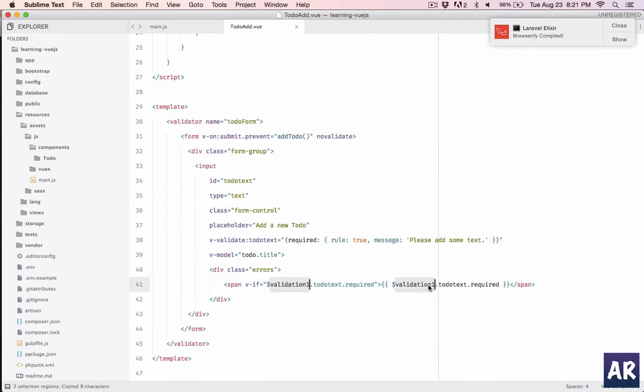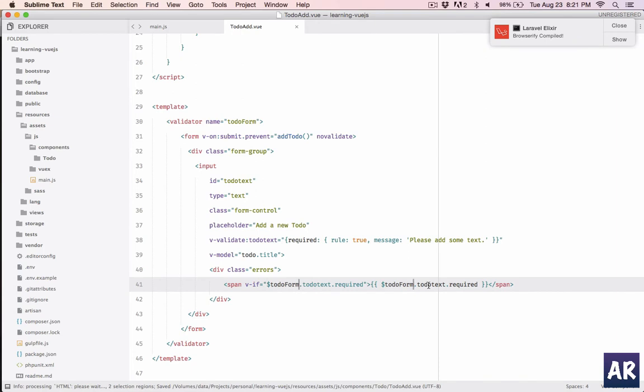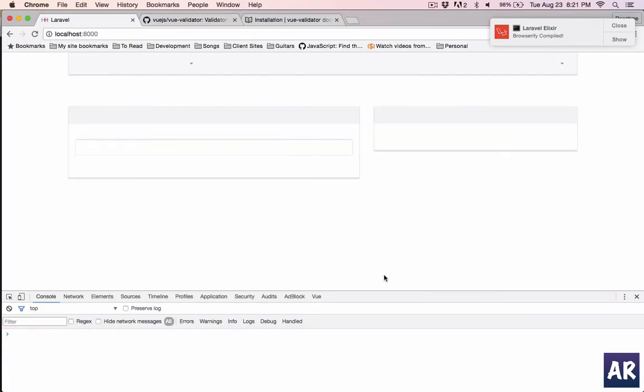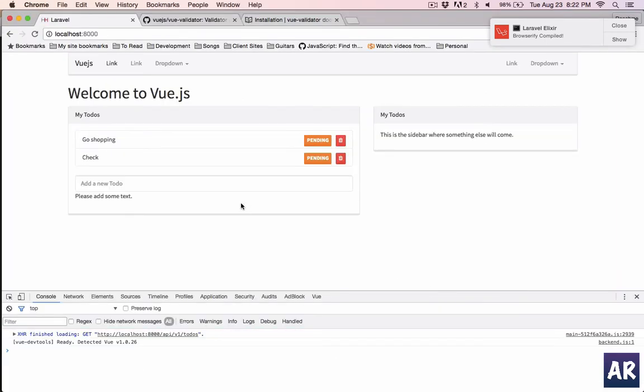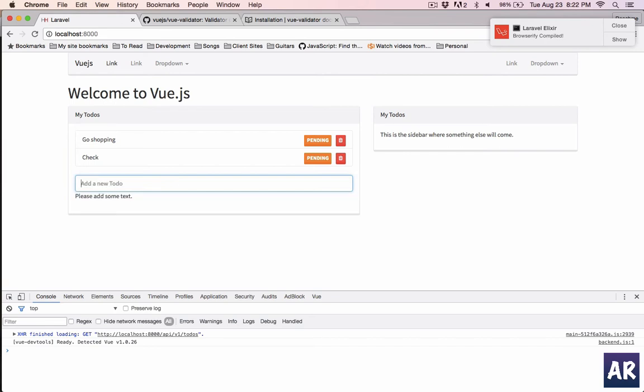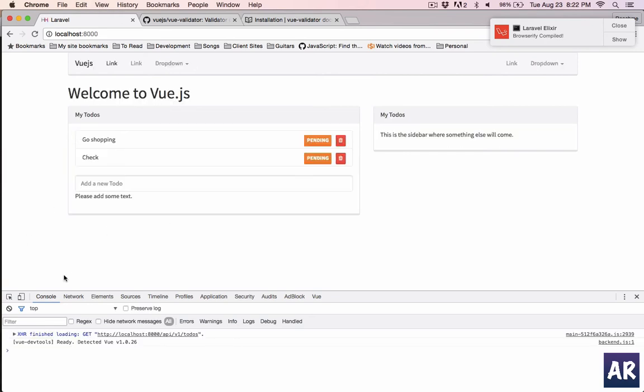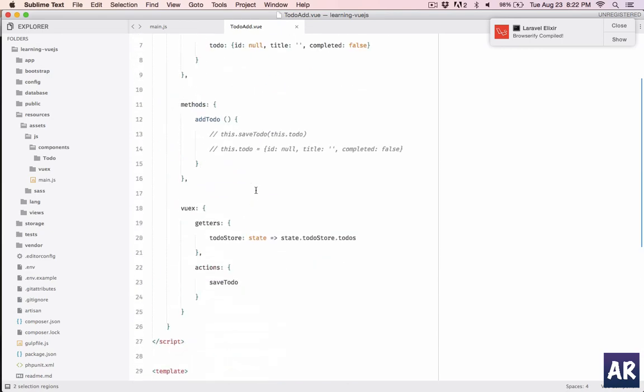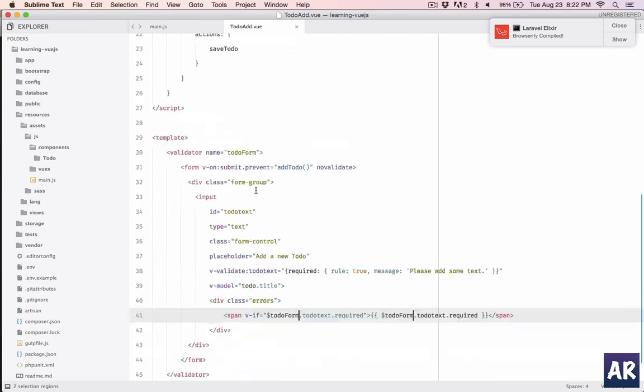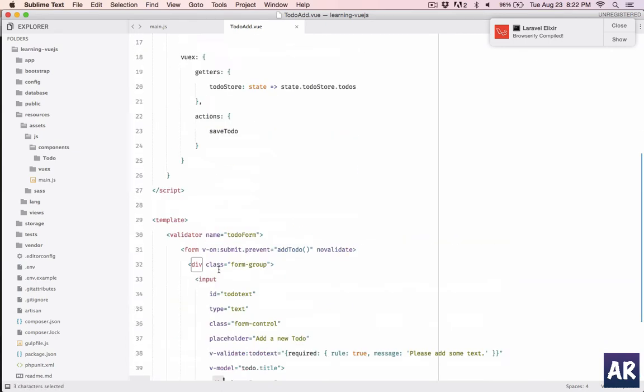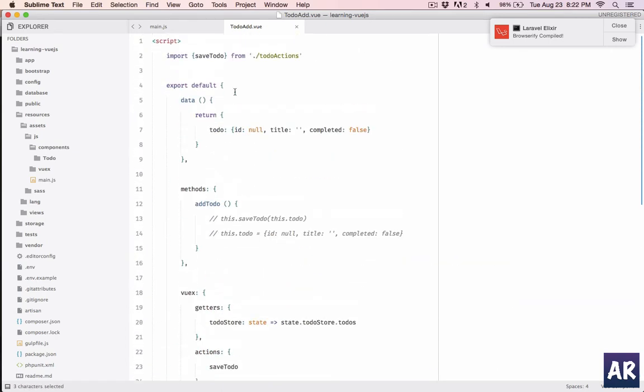What happened? Error while evaluating dollar validation. Oh my mistake, so it's not dollar validation, it's dollar to do form. Mistakes which we do while doing copy paste. Okay so most of it is done. Now here we have a problem. Please add some text is already there now. I can add the text and I know that the error will go away, but as soon as I hit refresh it gives me the error message right.